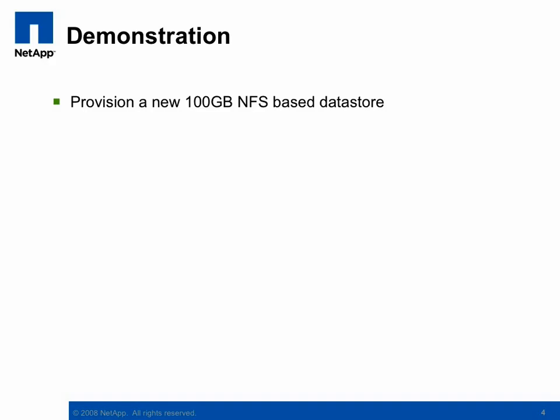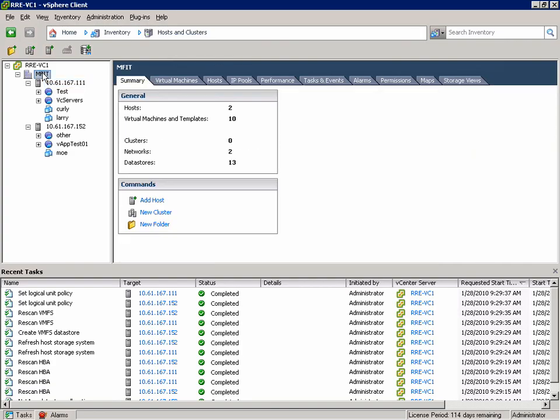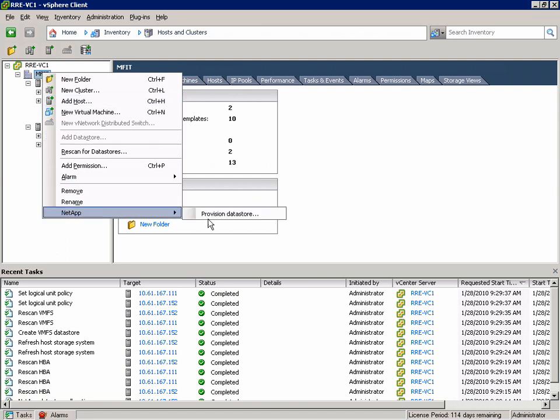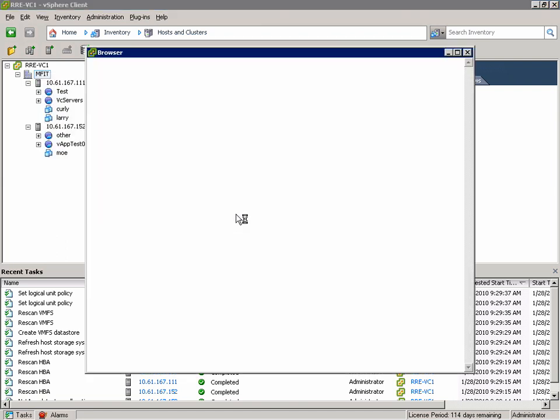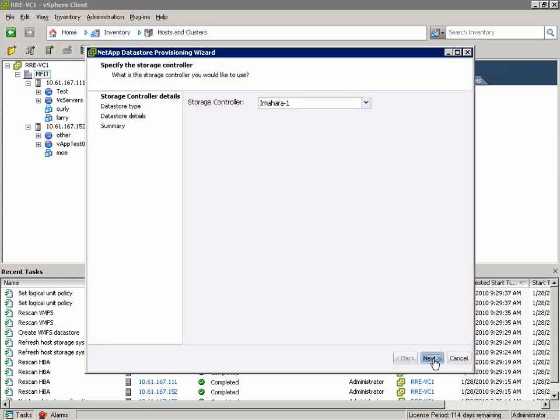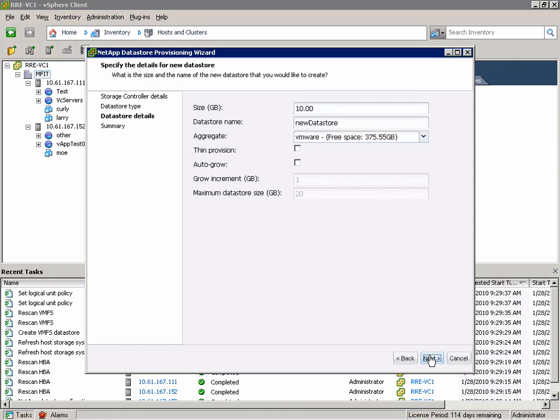Next we'll move on to provisioning an NFS-based Datastore, also 100GB. Again I'm going to provision this Datastore to all the ESX Hosts in my datacenter. So we'll start the wizard again, choose the controller we're interested in working with, and this time we'll select NFS.